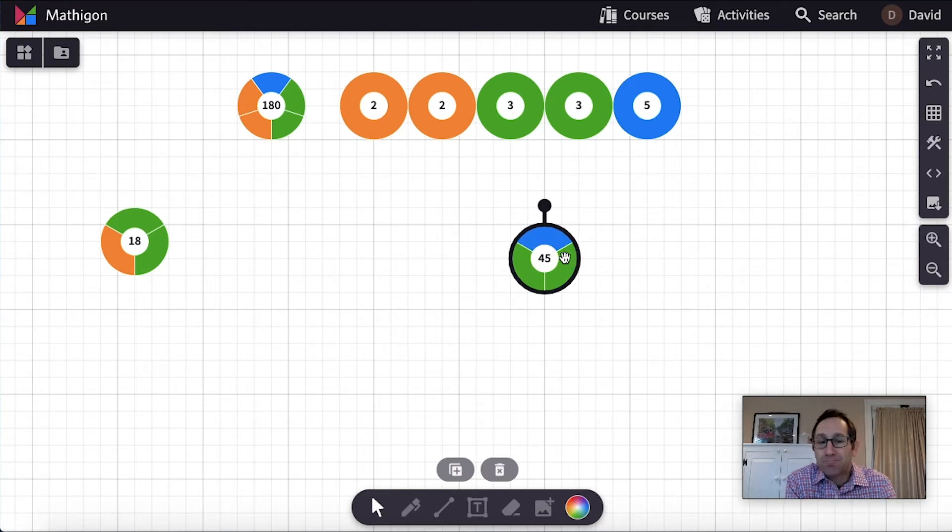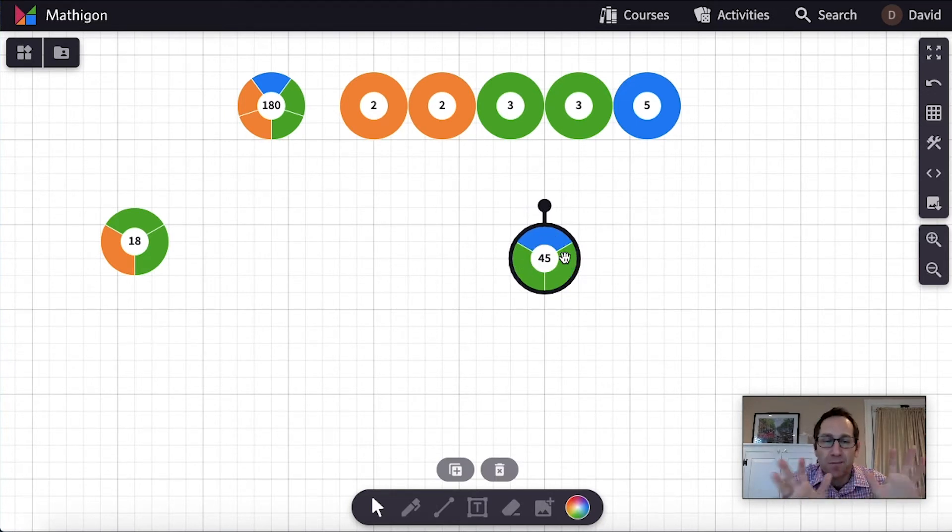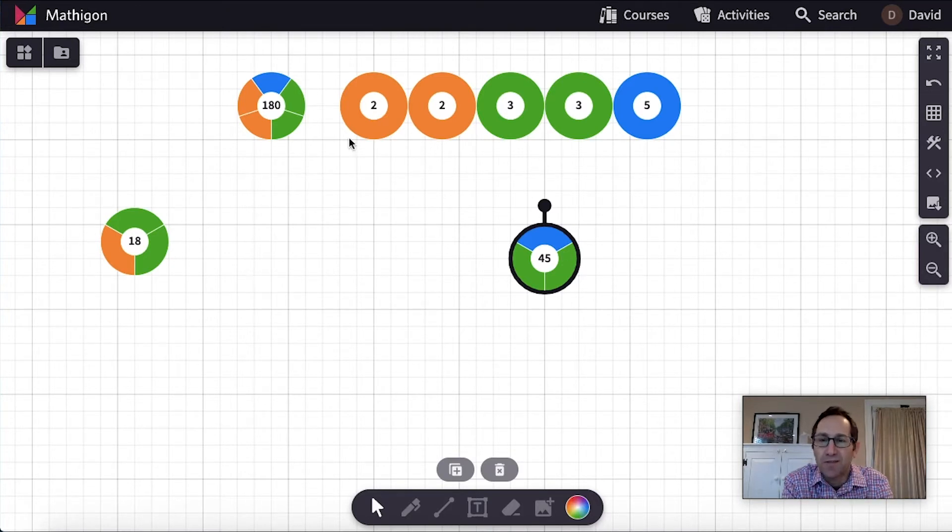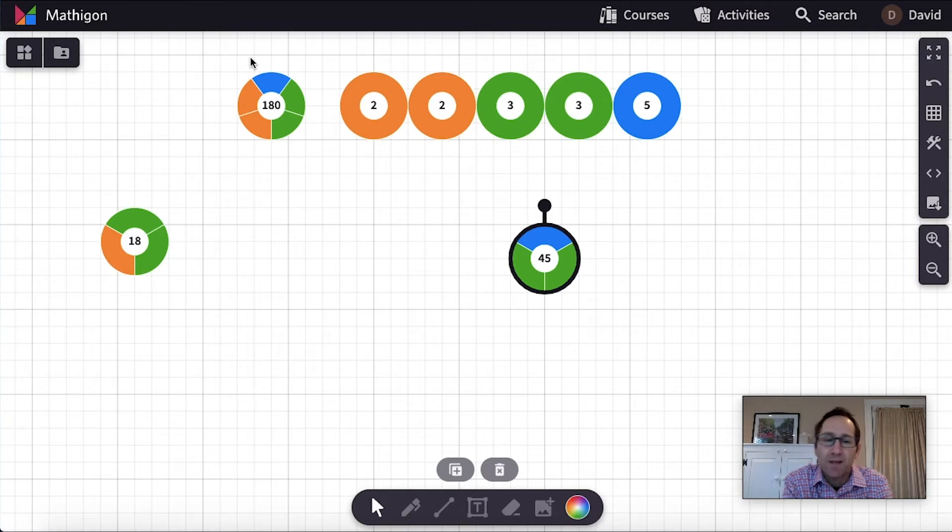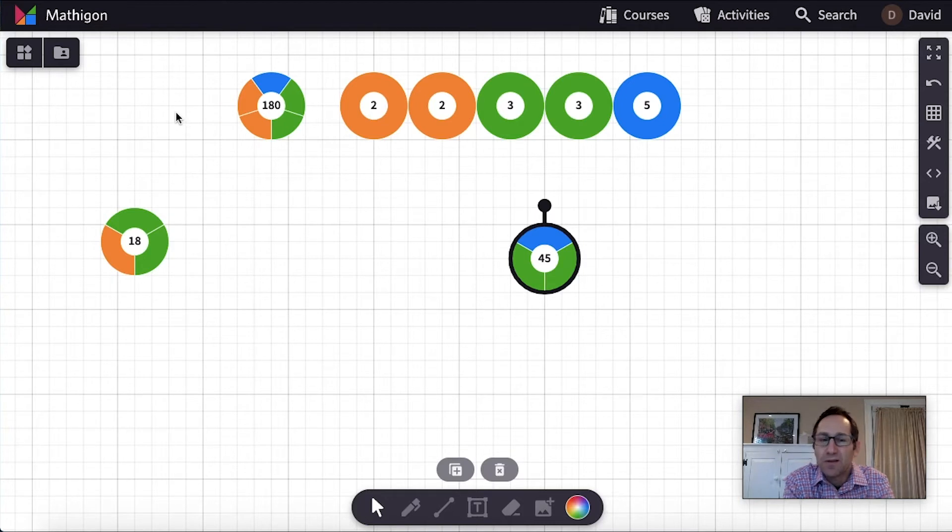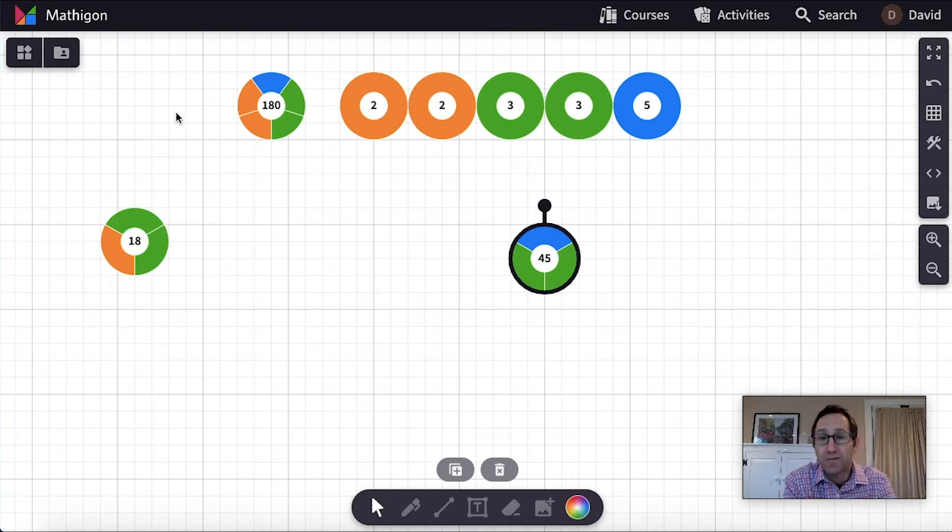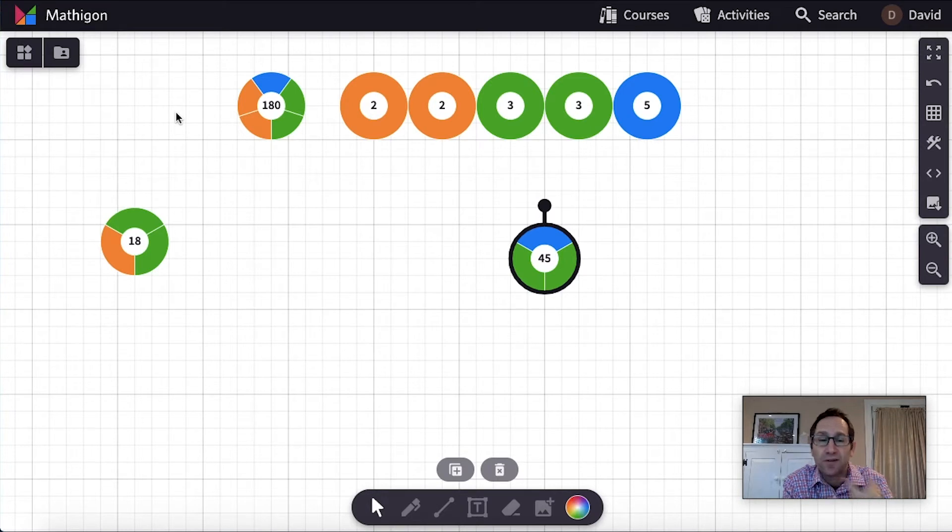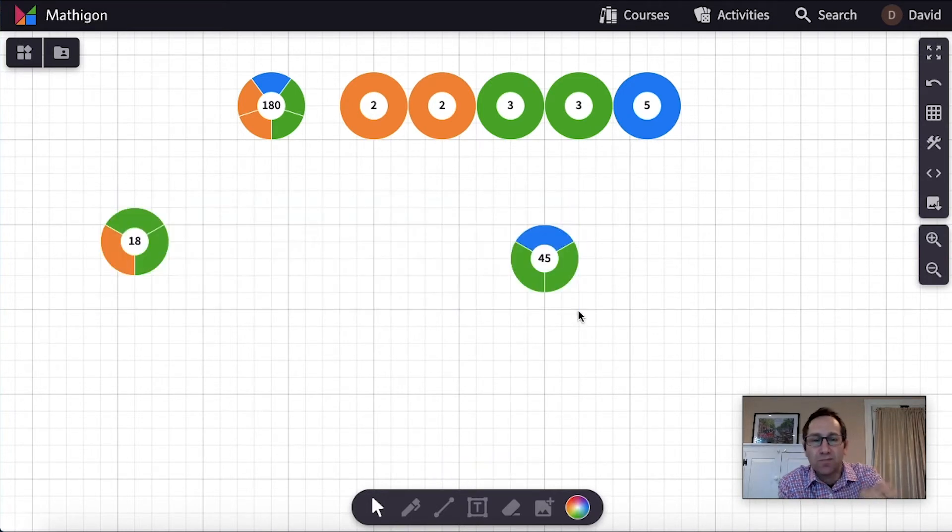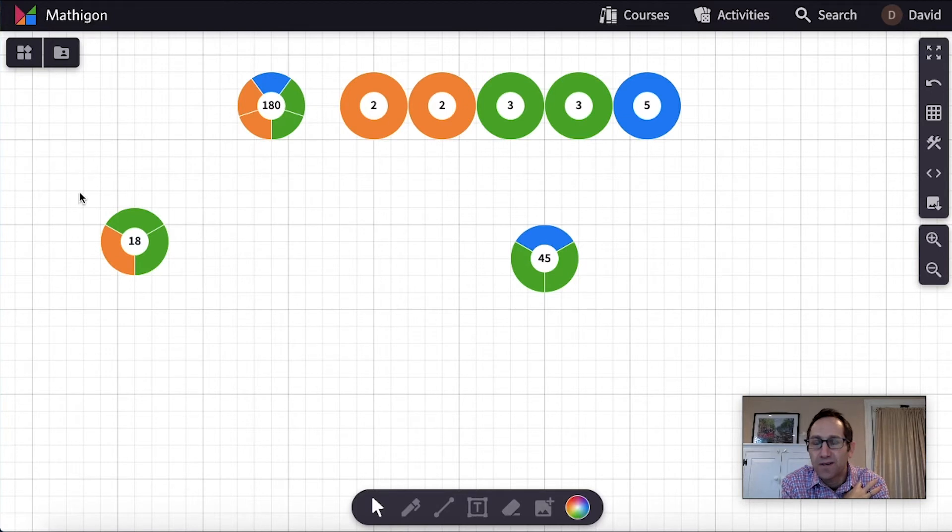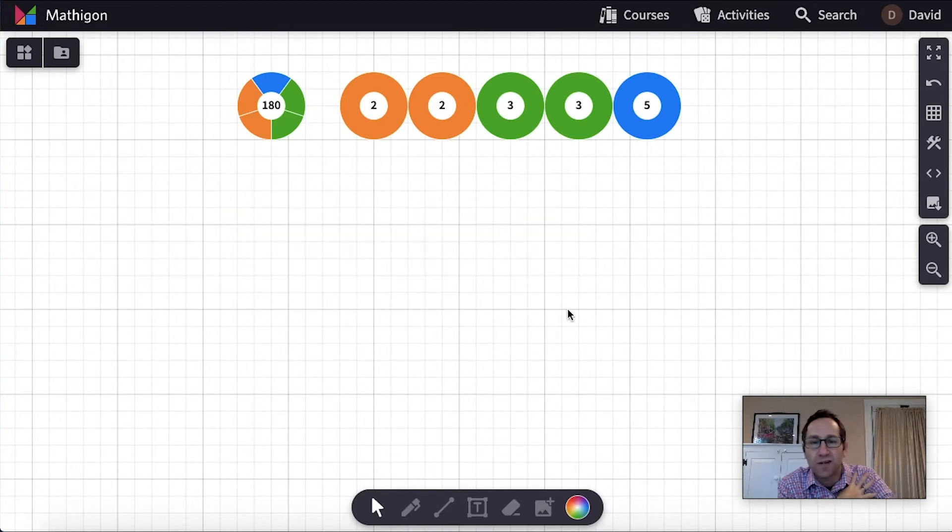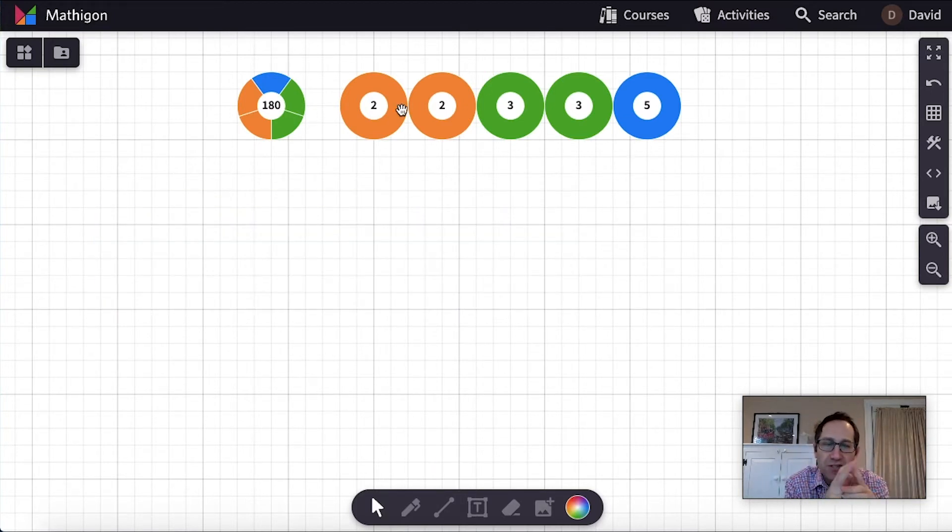So after doing two as a class, I would send them off and have them go through this process to try to find all the factors of 180. And again, I've used the same number in all three of these videos. If this is pretty close to the other lessons that you've done, maybe consider doing a different number so the factor pairs aren't fresh in their mind. But students would go off and do this, try to find all the factors of 180 by creating combinations of the factors.